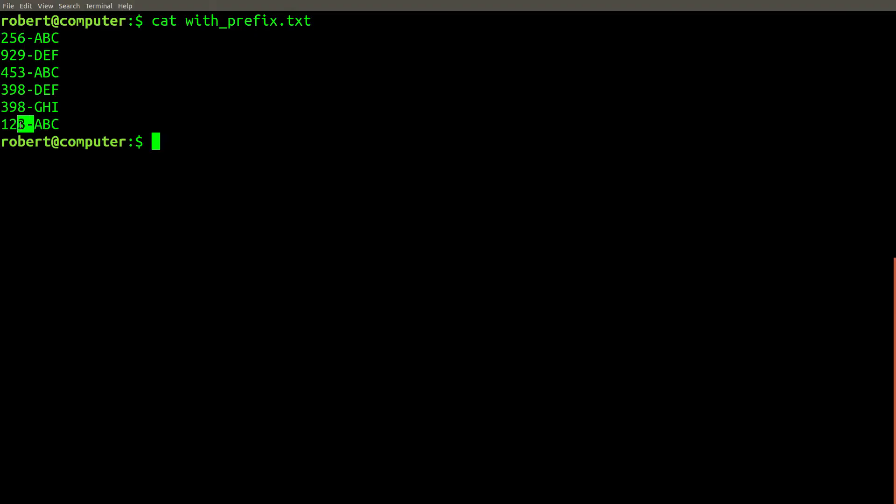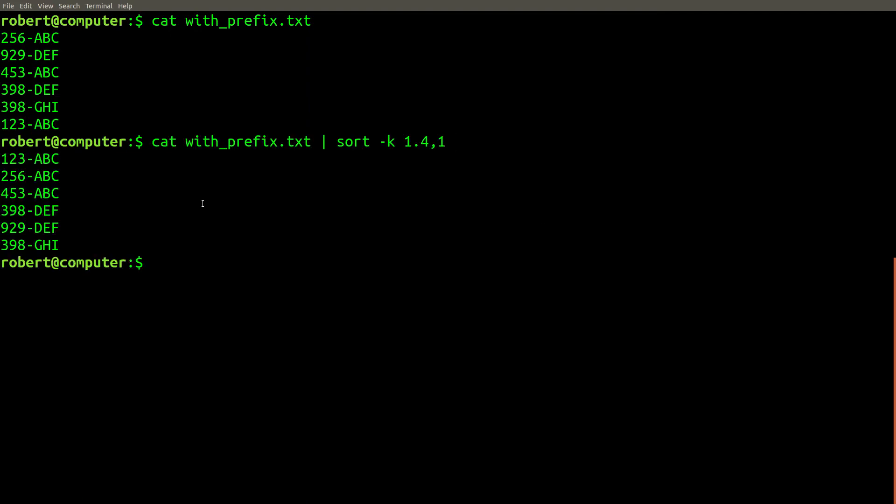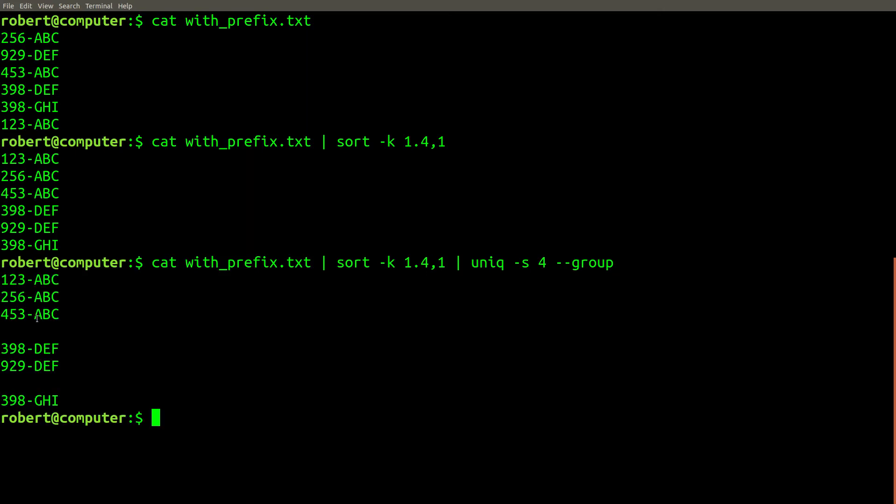Here is a file where every line has a fixed length prefix. We can use this sort command to sort all of the lines according to the data that appears after the dash, and we can use the -s flag with unique to ignore the first few characters. And now you can see the data is grouped in the way that ignores the first four characters.